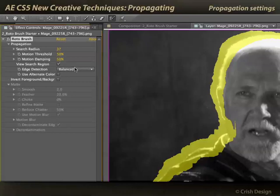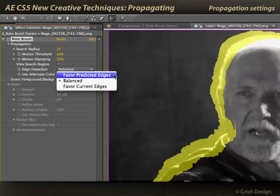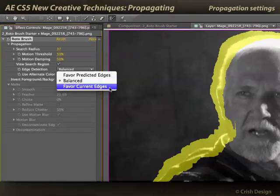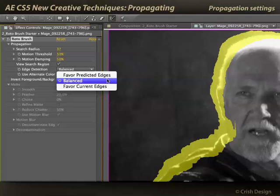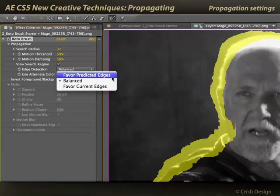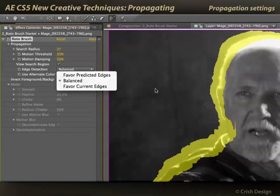Rotobrush has a couple of different ways of looking for edge movement. You can either say where you think the edge should have moved to and bias your prediction based on that, or look at where the most recent adjacent frame's edge was and bias your prediction towards that. Balance tends to work best in most situations, but if you've got a problematic frame, you can try these different settings and see which gives you better results.